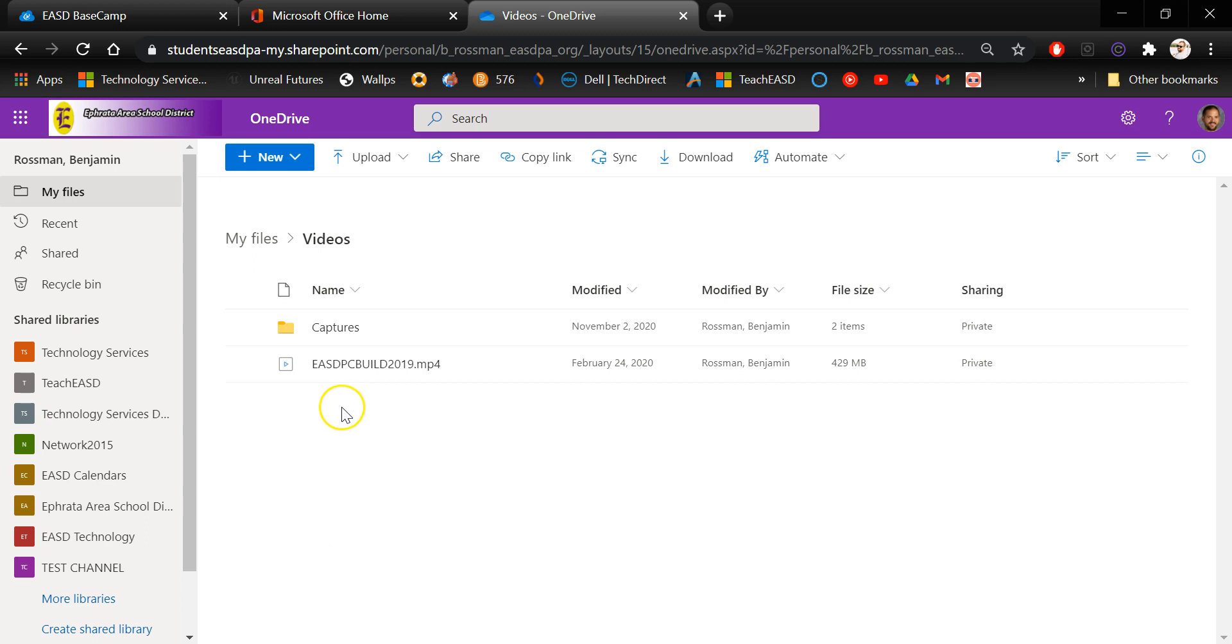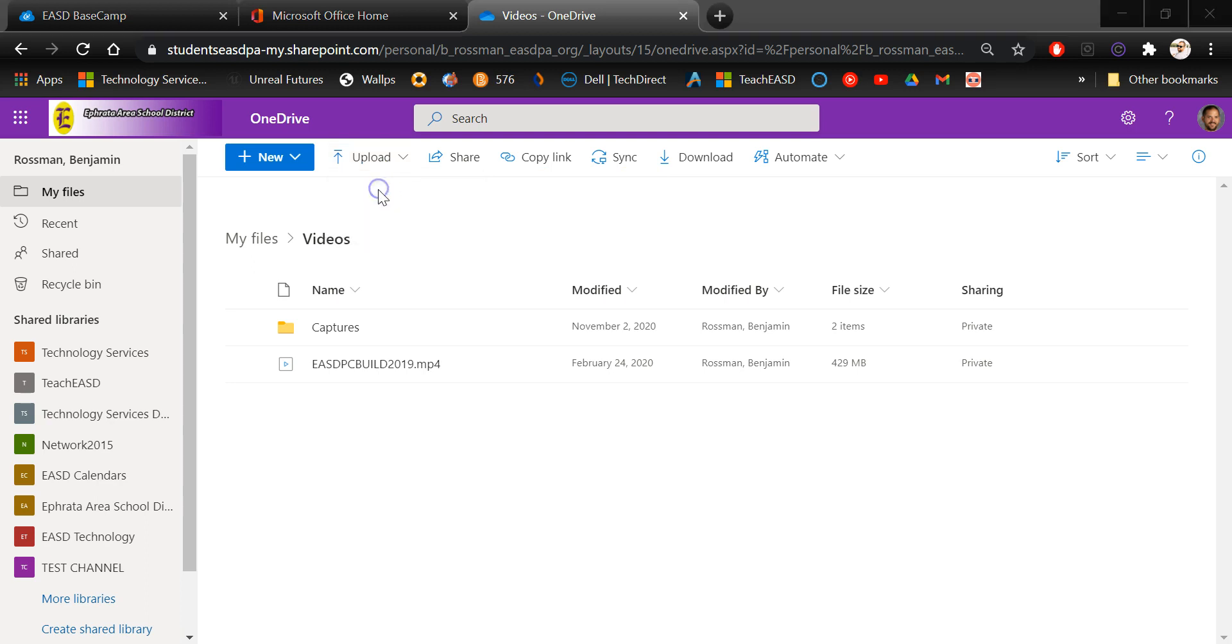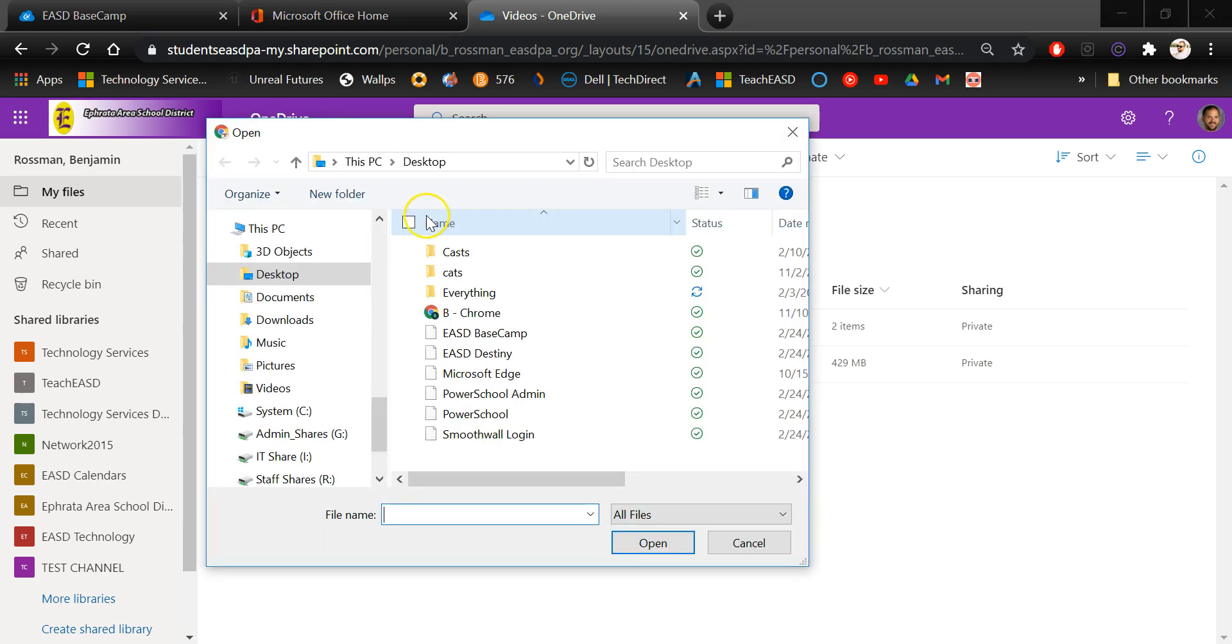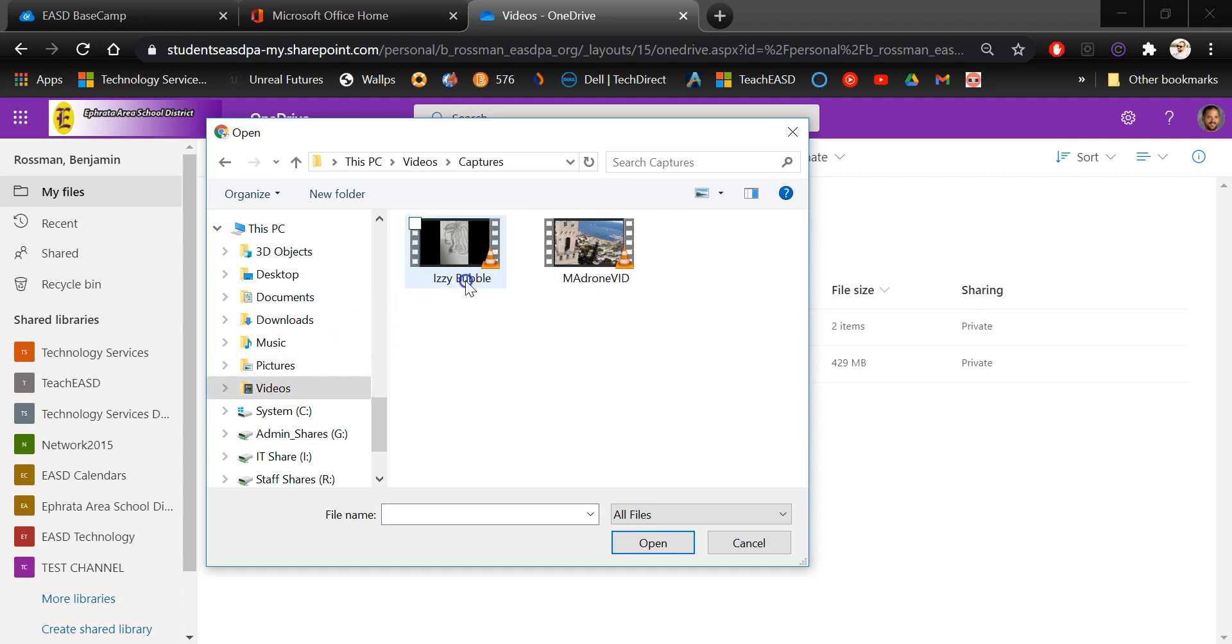So now I'm going to choose the upload option at the top of the screen here in OneDrive. Now I'm going to upload a file. I have it saved in my videos folder. In captures, there it is.